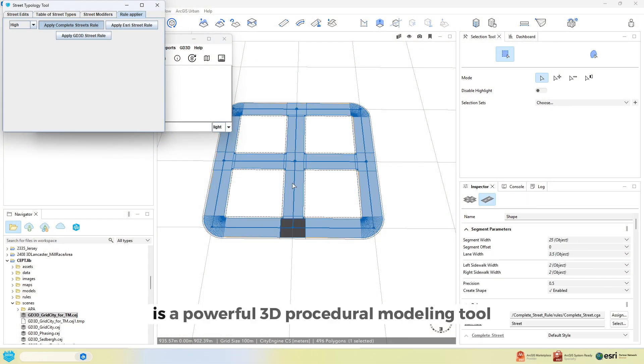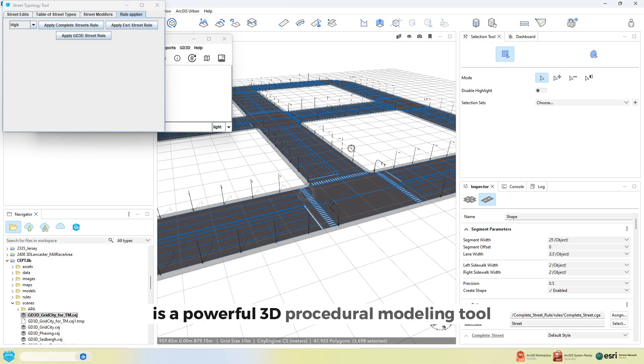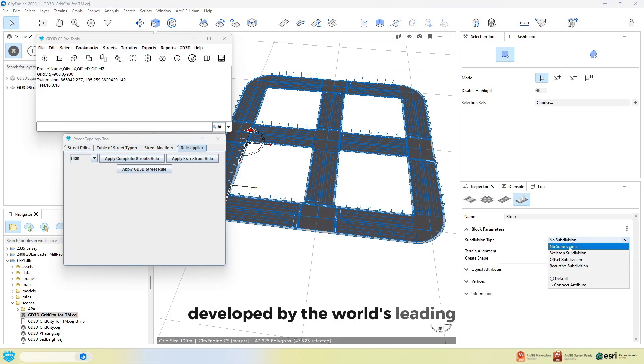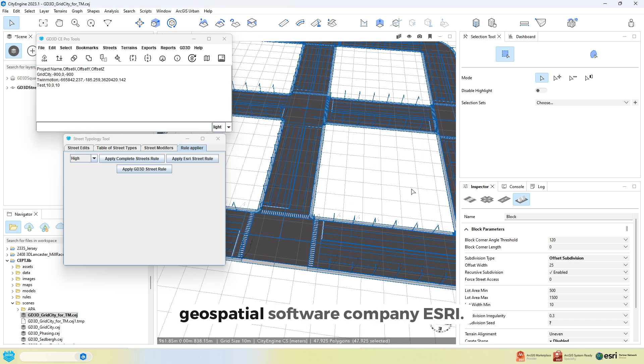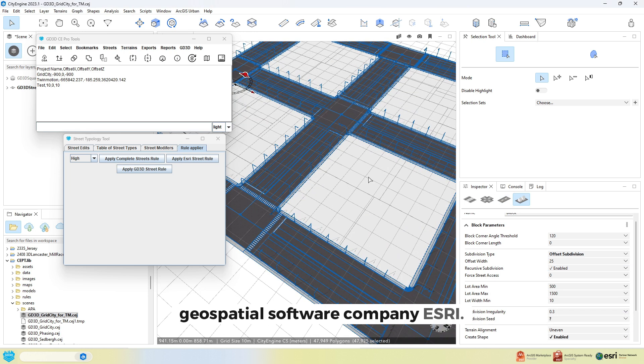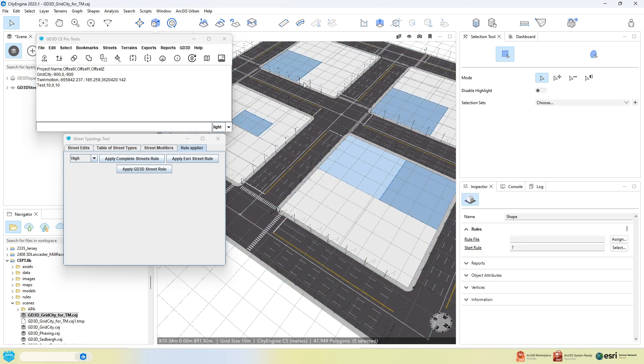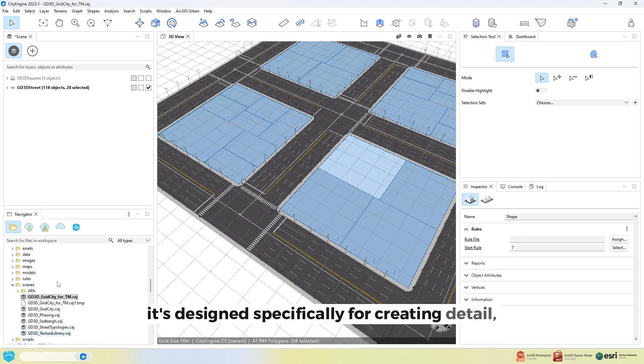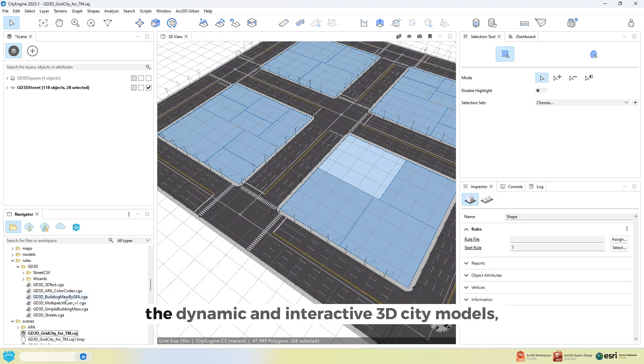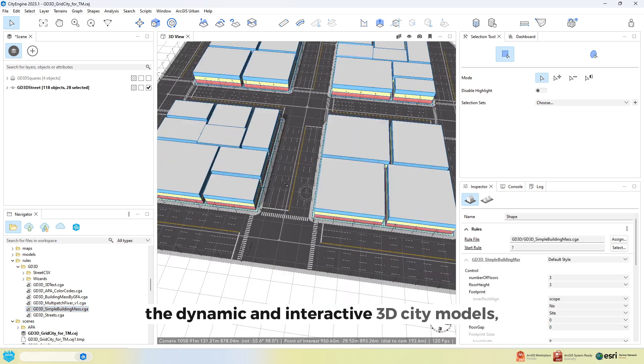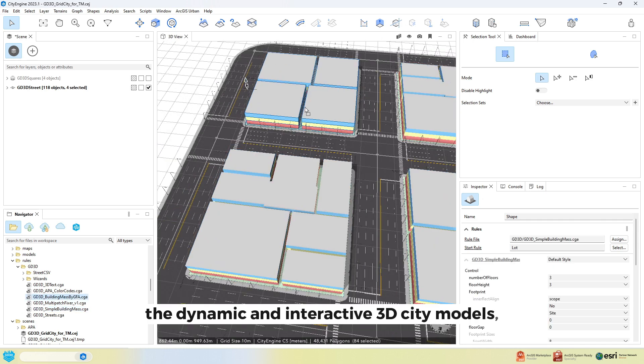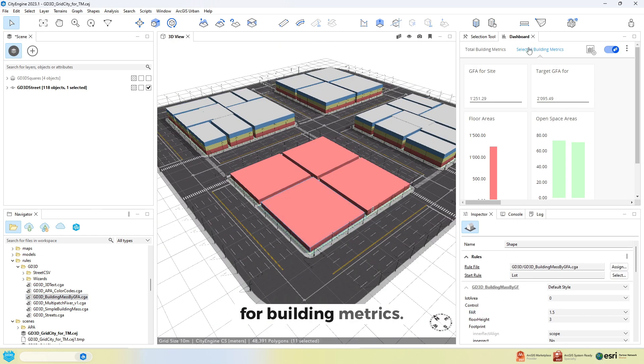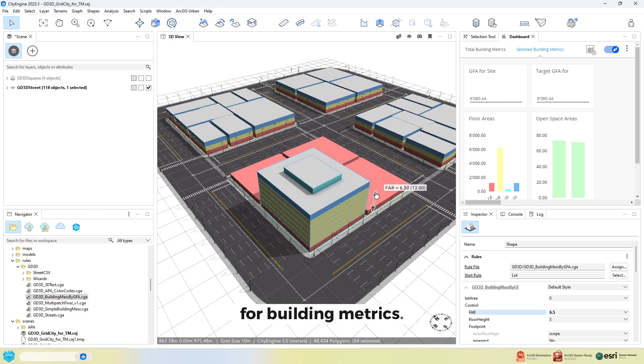ArcGIS CityEngine is a powerful 3D procedural modelling tool developed by the world's leading geospatial software company Esri. It's designed specifically for creating detailed, dynamic and interactive 3D city models, all with associated reporting tools for building metrics.